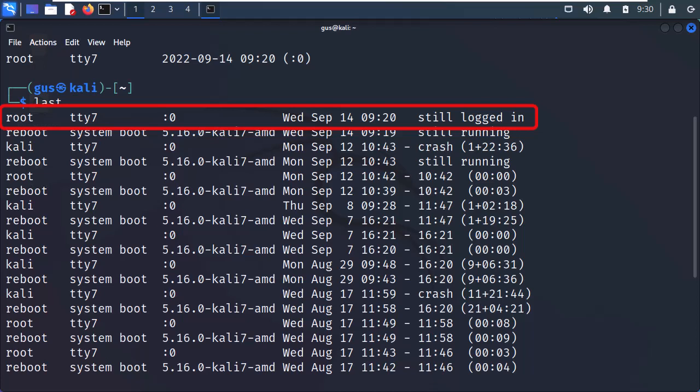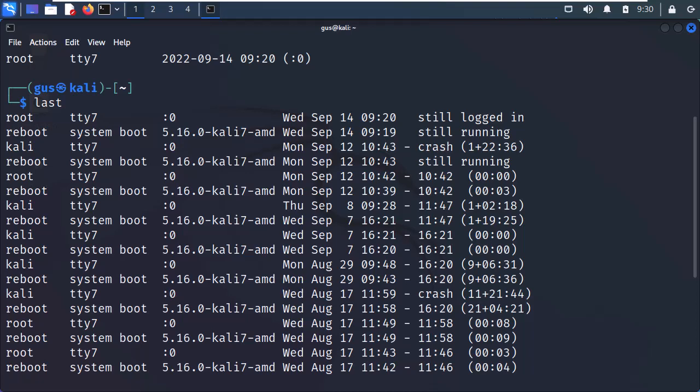Next, we can see that the root user is using the TTY terminal window. After that, the number 0 means that I'm connected locally to the host. Then, it shows when I logged in. And finally, we can see that I'm still using the system and did not log out yet. Whereas, we can see the previous users for how long they stayed and used the Kali system.